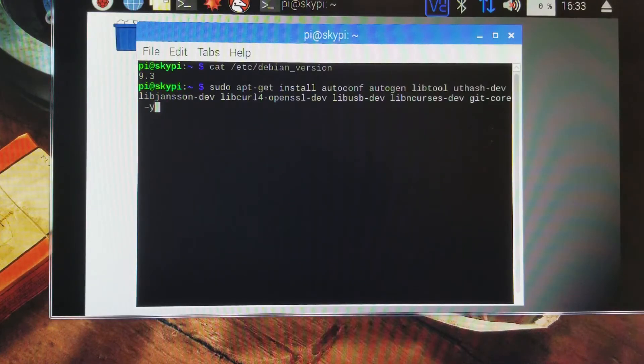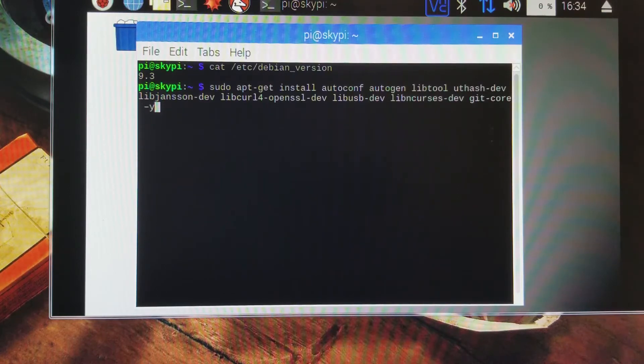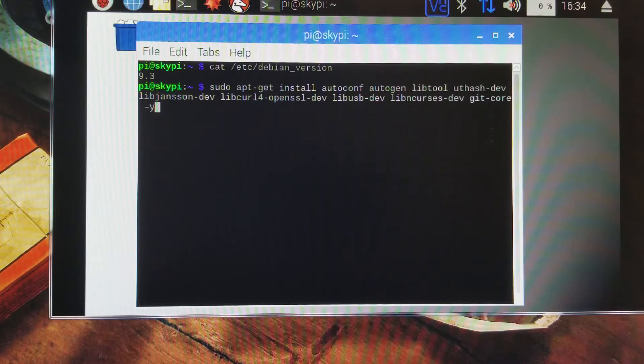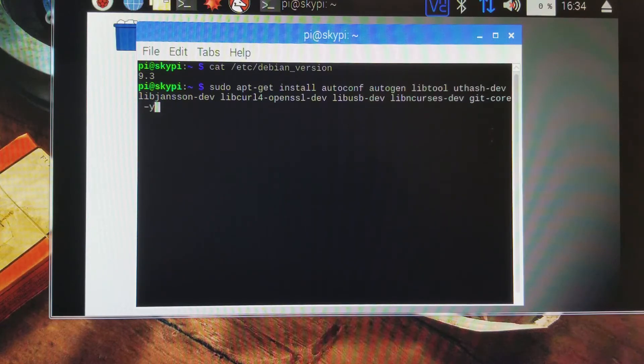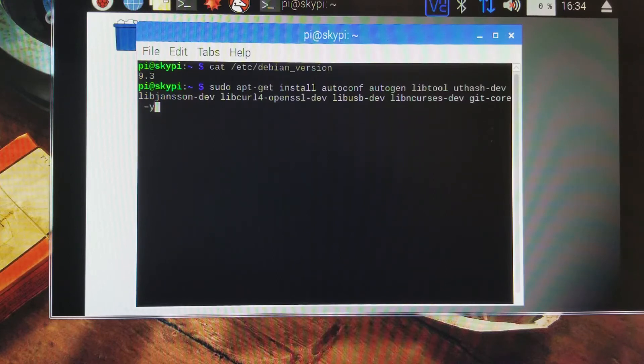The first thing we're going to do is this command, which is a pretty long command to install some of the packages that are requirements for BFG Miner, which is the software we will be using to mine Bitcoins. I will add this command because it's very long and cumbersome and complicated looking. I'll add it to the show notes in the bottom. Let's go ahead and run this command.